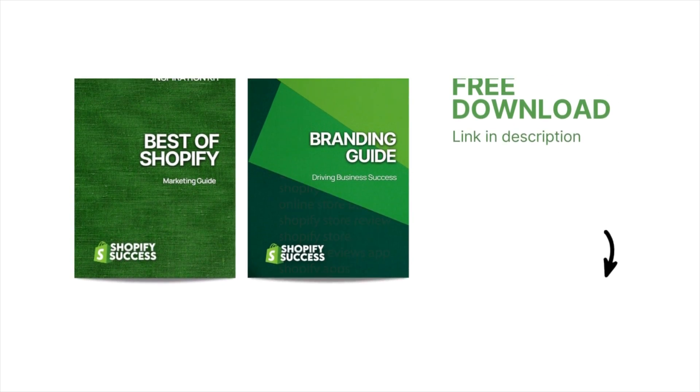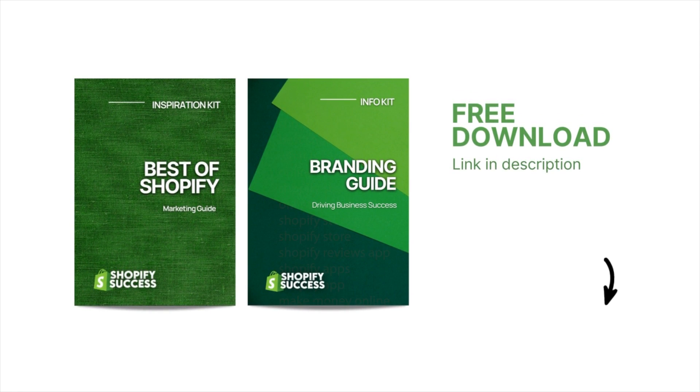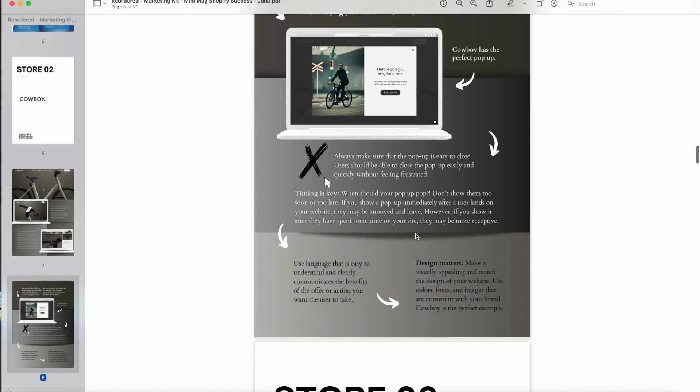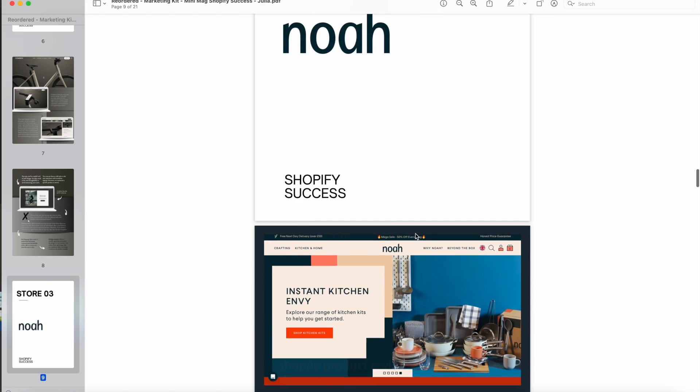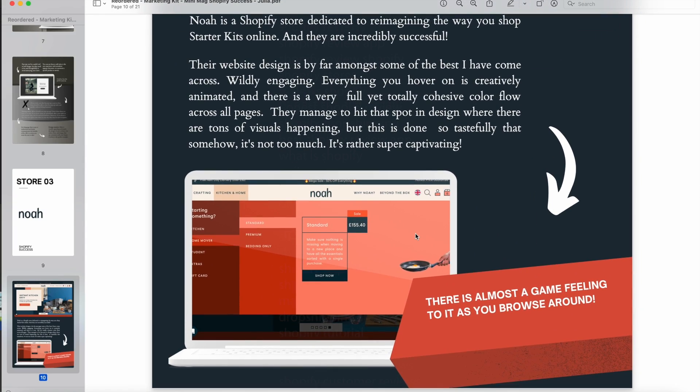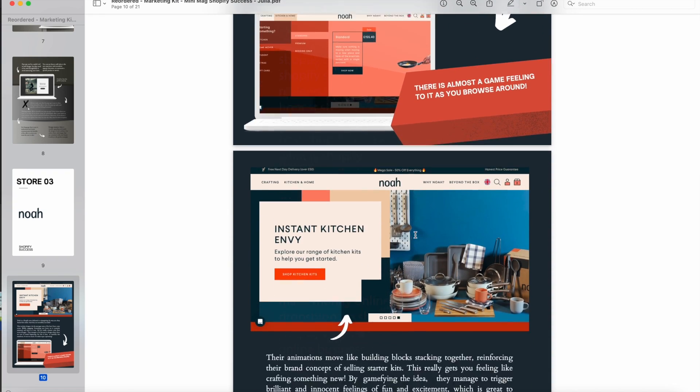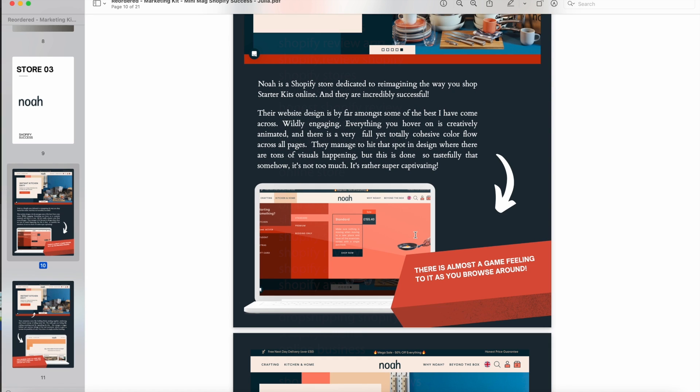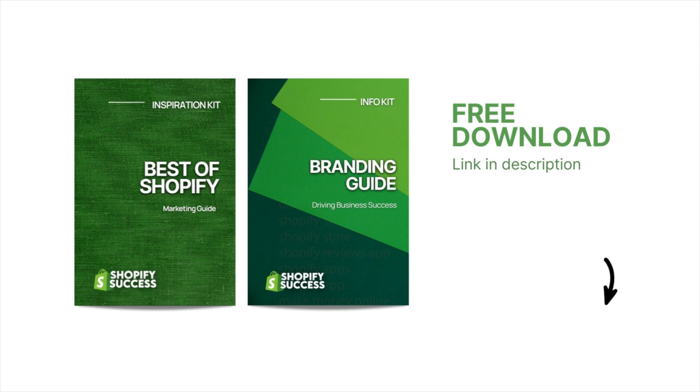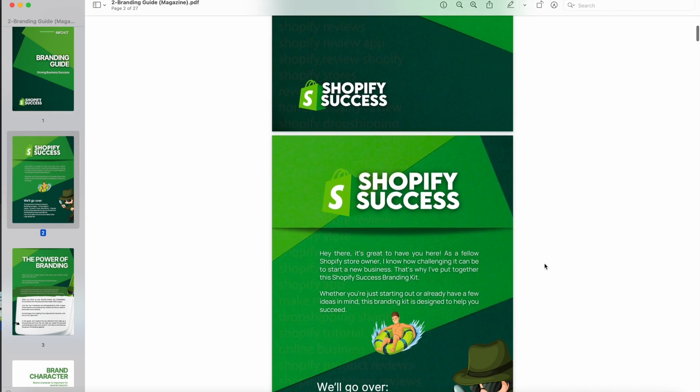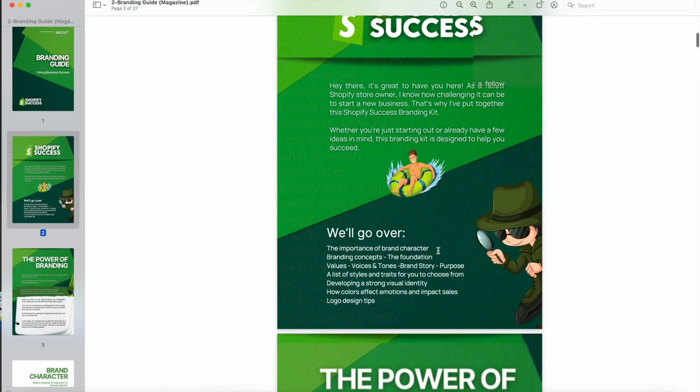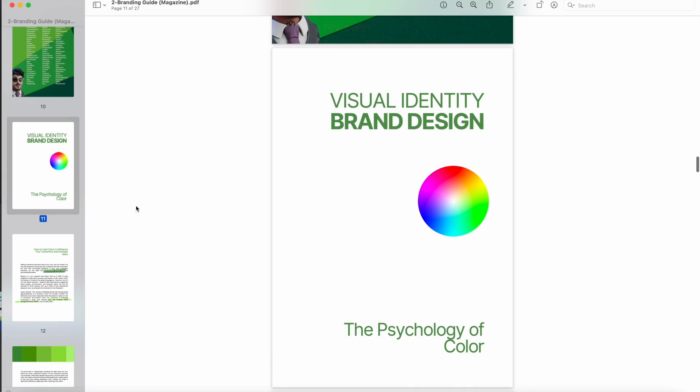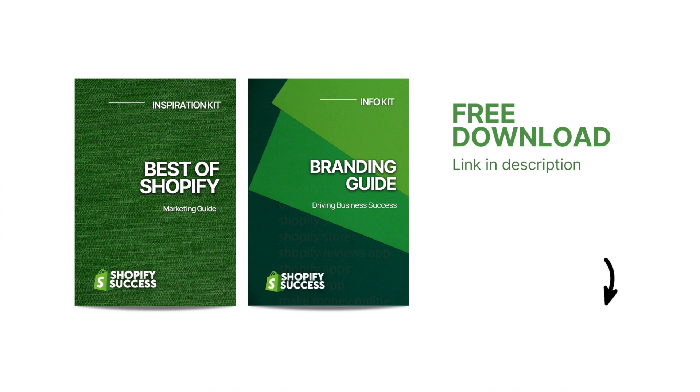Before you go, I also want to quickly mention that I have created a super valuable free resource to help you in your ecommerce journey. It's a digital magazine bundle featuring a branding guide and a marketing guide. I've chosen some of the coolest and most successful Shopify stores that I've come across and I've broken them down into segments of what they're doing right so you can follow their footsteps to create your own success story. It's loaded with top knowledge, marketing tips, and tons of inspiring ideas for your online store. This free download also includes a branding guide packed with concepts, definitions, tips, and ideas on how to create a successful brand from scratch. You'll find both of these resources available for free in the description.